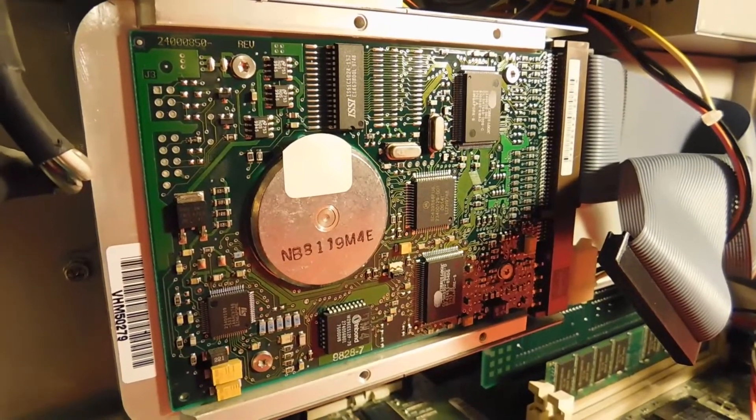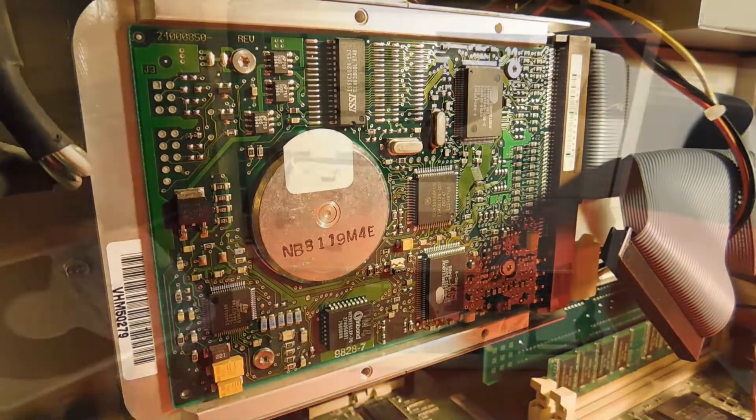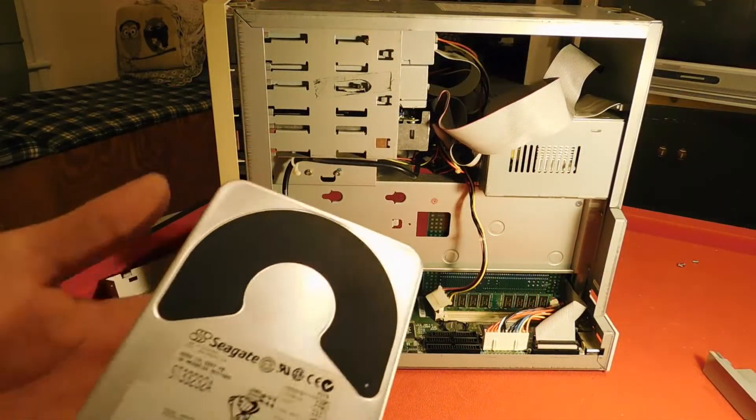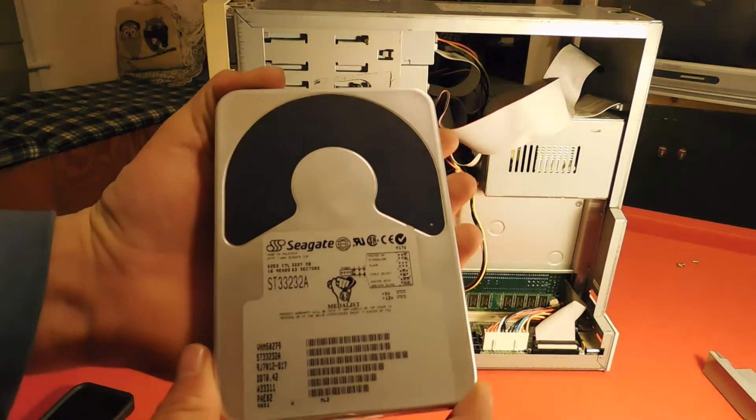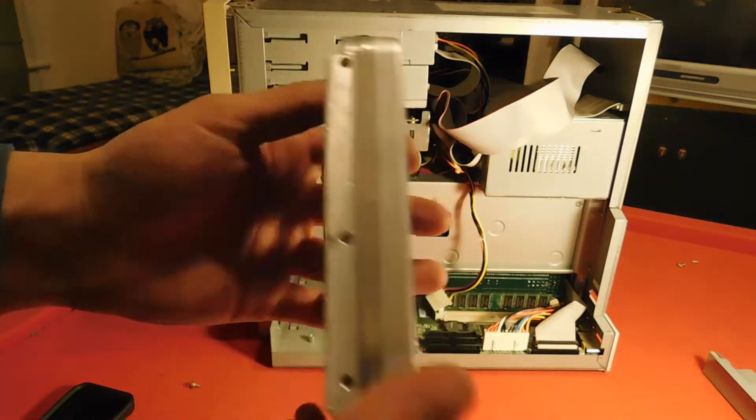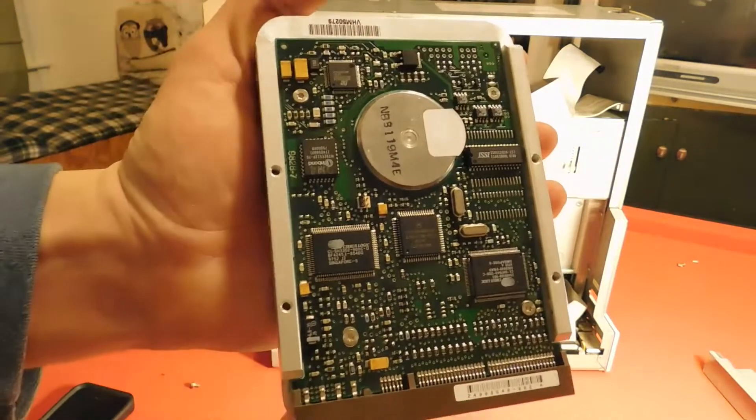And connected to one of our IDE channels we have this three gigabyte Seagate hard drive. And look at all that beautiful circuitry on the back.